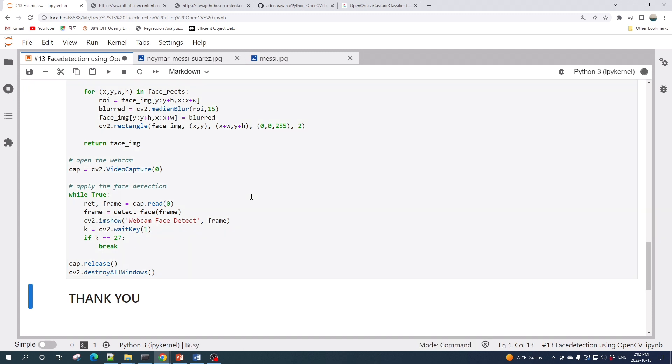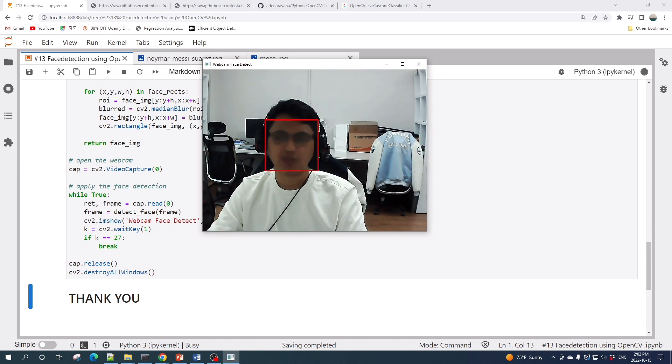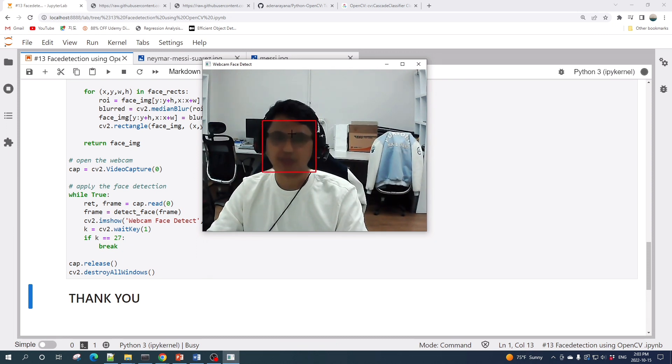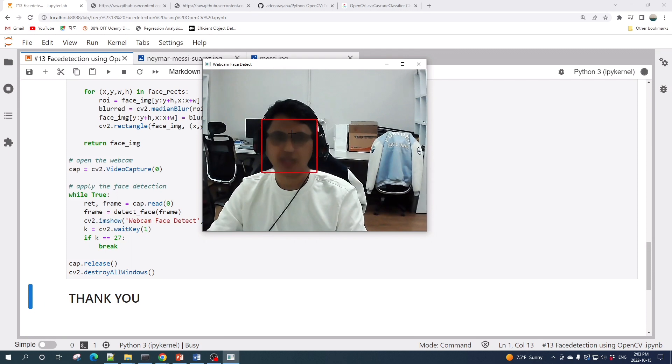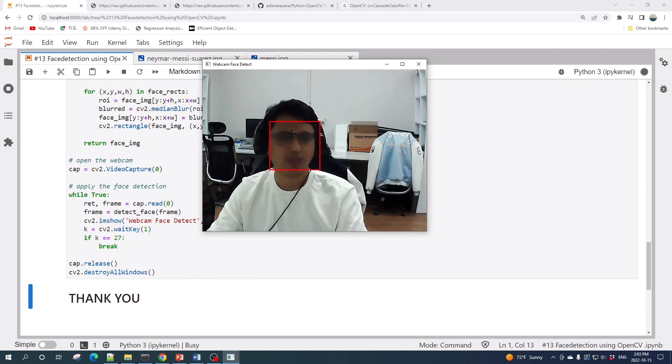Thus we apply the face detection to this frame. We will run this cell and see the result. Alright, the code works and successfully detects my face and blurs my face.